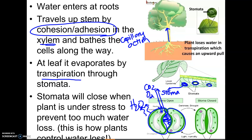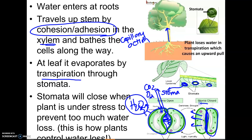Unfortunately, whenever the stomata open, you're also going to have transpiration or evaporation of water. Although that helps to pull water up a plant, this could cause a problem. If it's really windy or there's a drought, the plant doesn't want to lose too much water by transpiration. So what will happen is the vacuoles actually lose some of their water, and these two cells called guard cells collapse closed. Now the stoma — the pore — is closed, and the plant won't lose water.